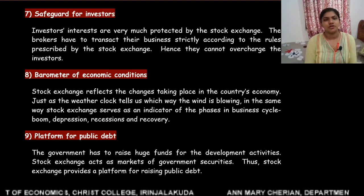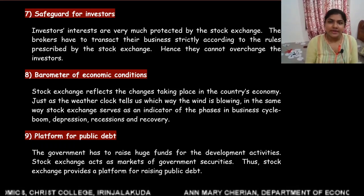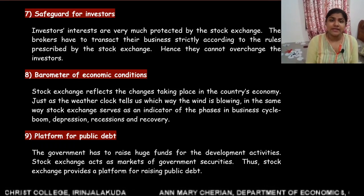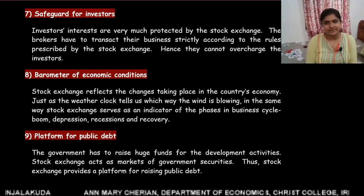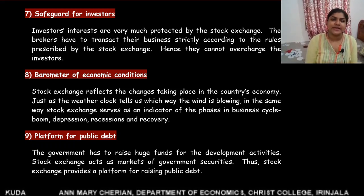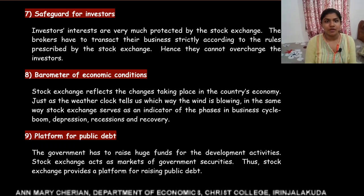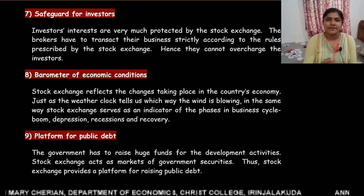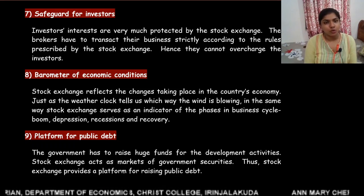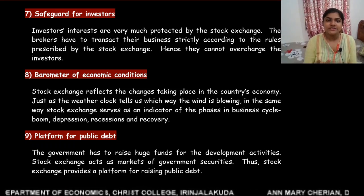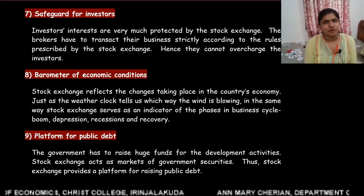Another important function of stock exchange is that it safeguards the interest of investors. Investors' interests are protected by stock exchange. Brokers and other intermediaries act according to the rules prescribed by stock exchange, and this helps in protecting the interest of investors. So, stock exchange safeguards the interest of investors.